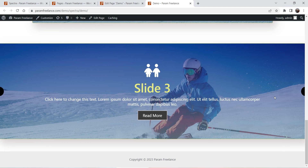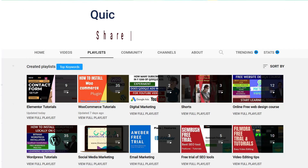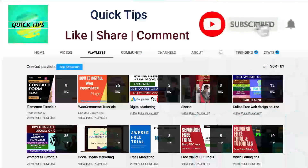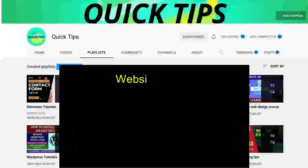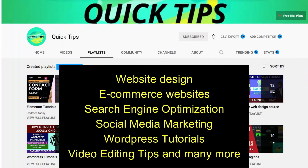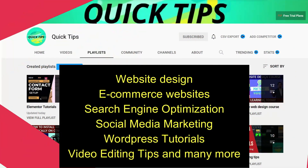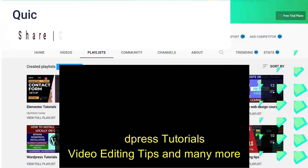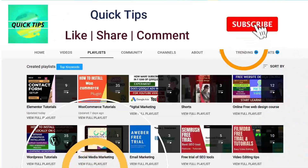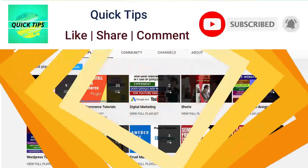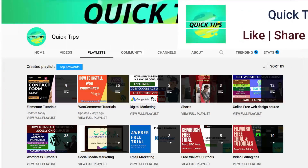Do not forget to subscribe to Quick Tips YouTube channel to watch new videos about website design, ecommerce websites, search engine optimization, social media marketing, WordPress tutorials, video editing tips, and many more. Press the bell icon to get instant notification whenever we publish new videos.